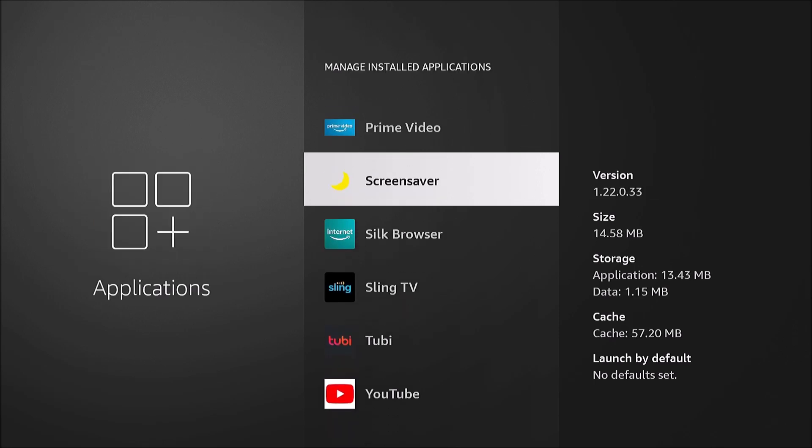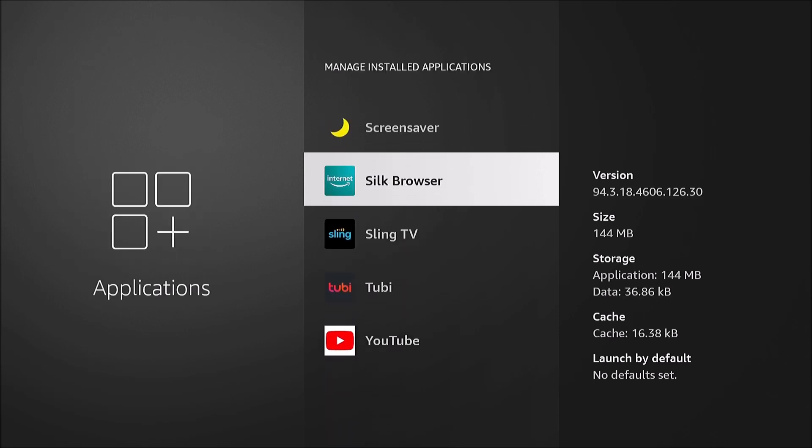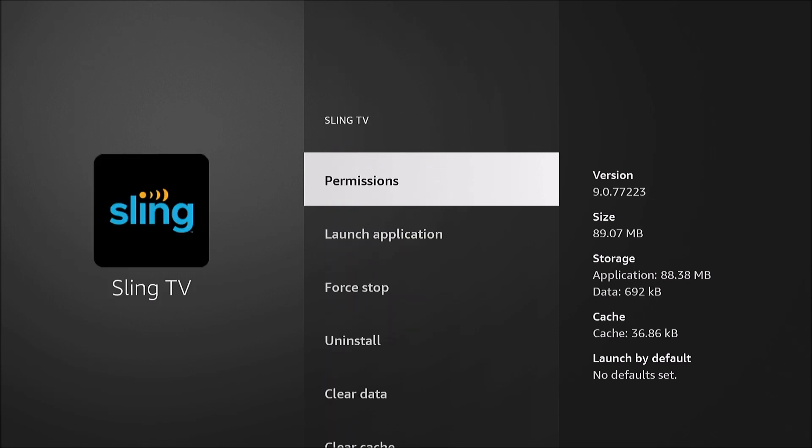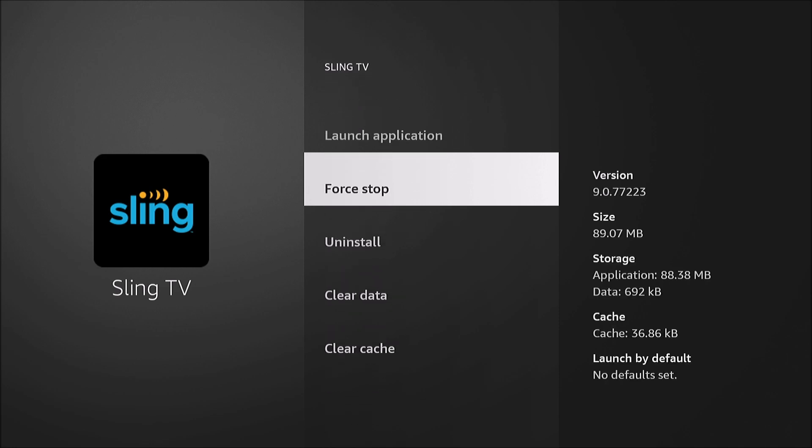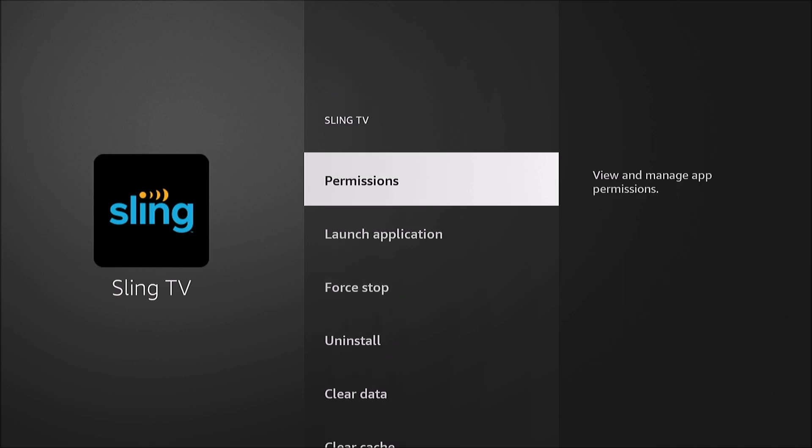If you see, I'll show you if I go into the Sling TV app, that option's not there. So you can't do this with all apps.